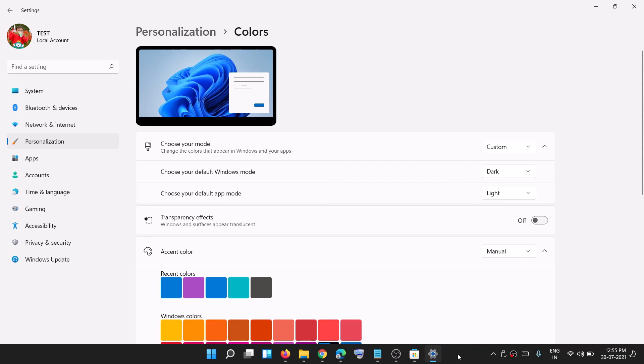This is how you can change the taskbar color to black or dark gray on Windows 11. That'll be all, thank you so much for your time, and please like this video and subscribe to my channel.